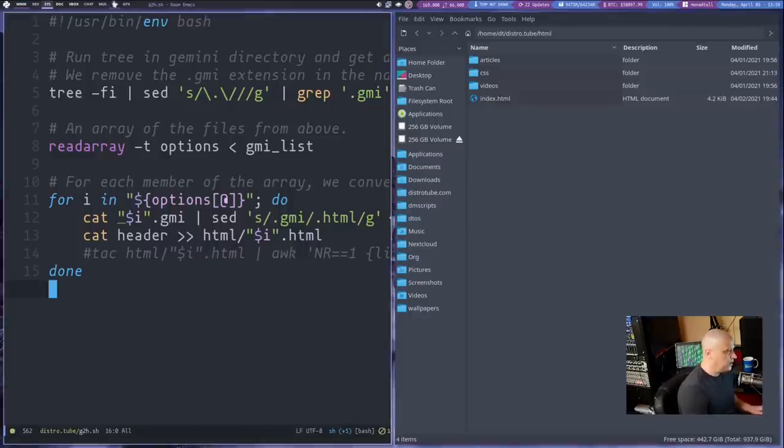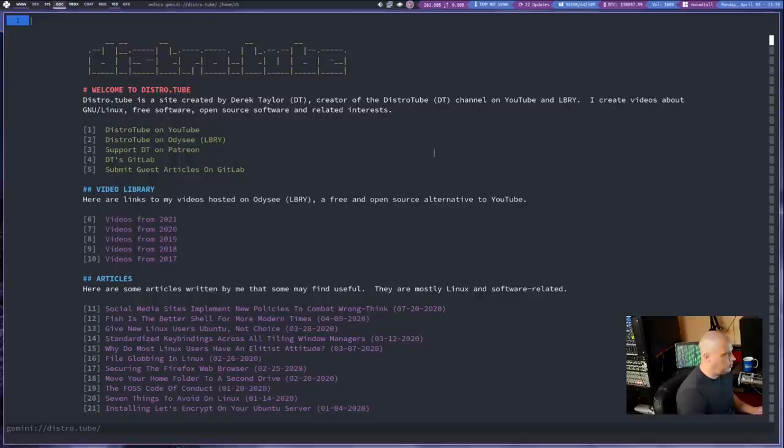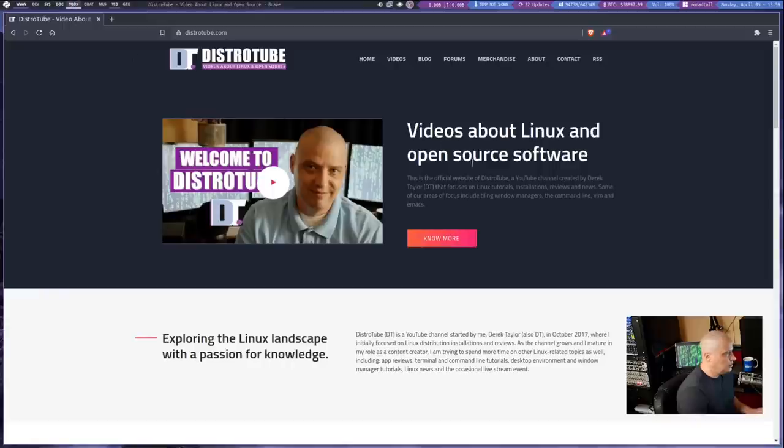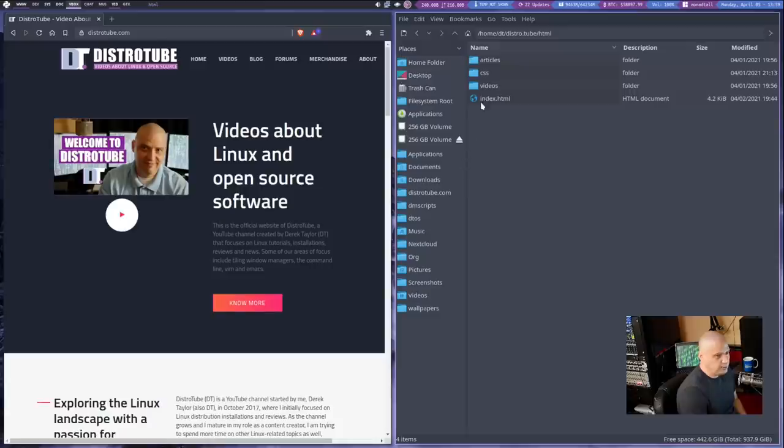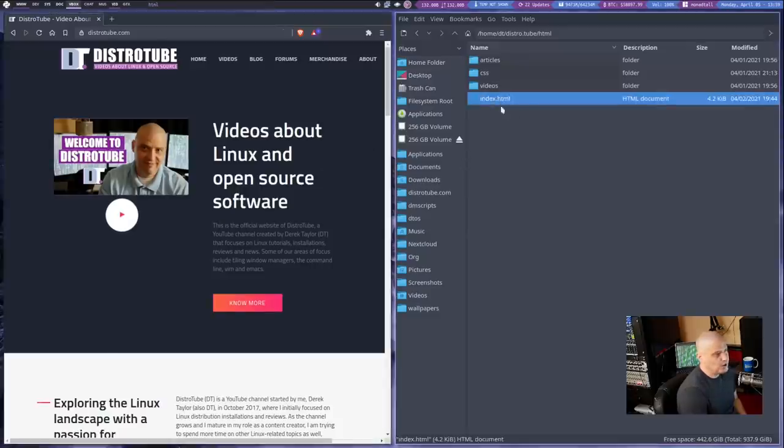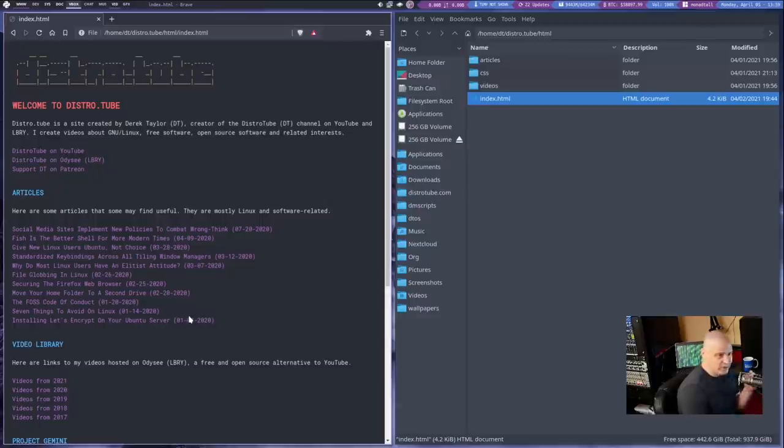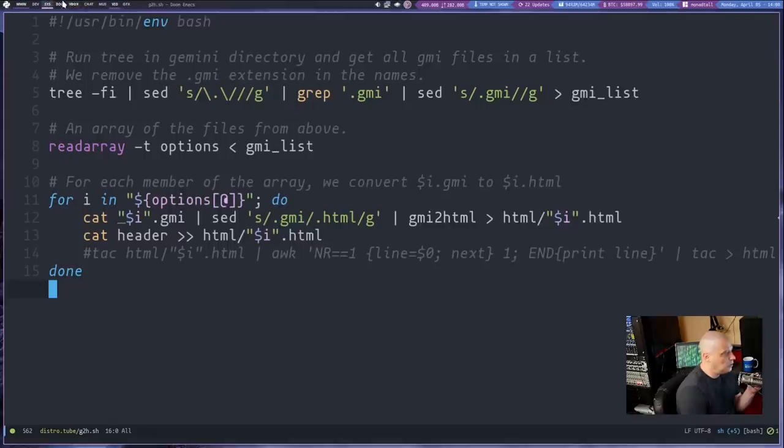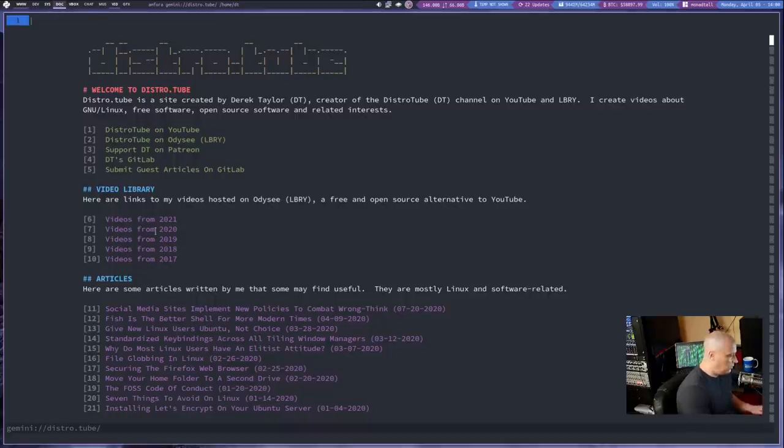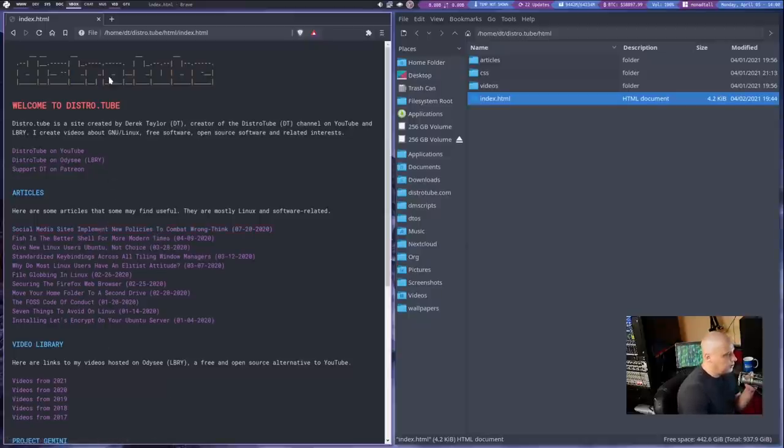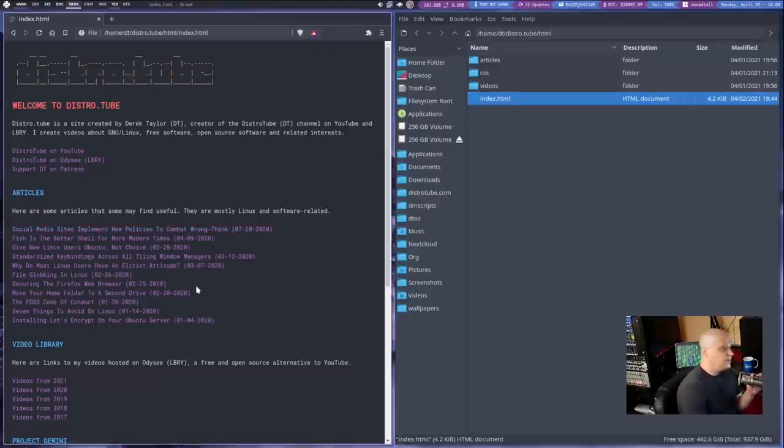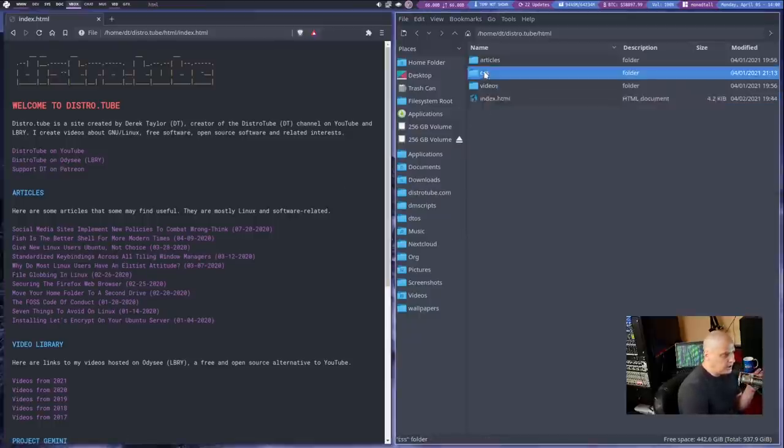So you guys saw index.gmi over in the Amphora client. Now what would the index.html look like now? Now let me get my file manager over here near the web browser and let me show you what the index.html would look like here. It looks exactly like the Gemini client. I've made it look almost exactly the same. Workspace 4 with my distro.tube site in Gemini. And there is distro.tube converted to HTML.